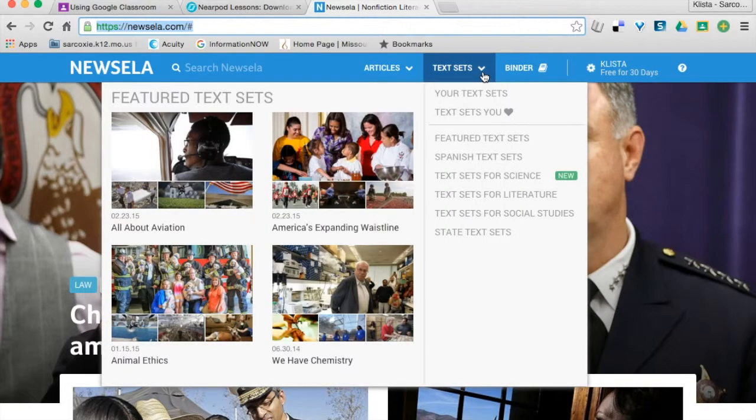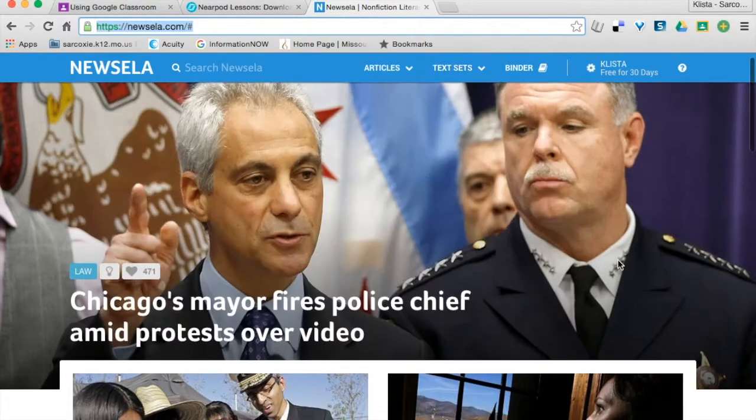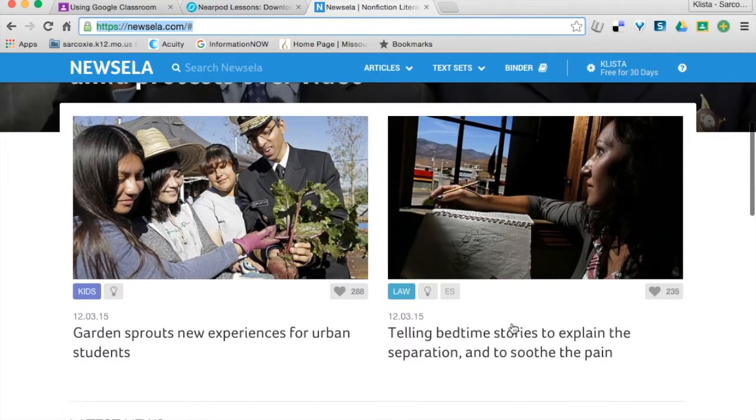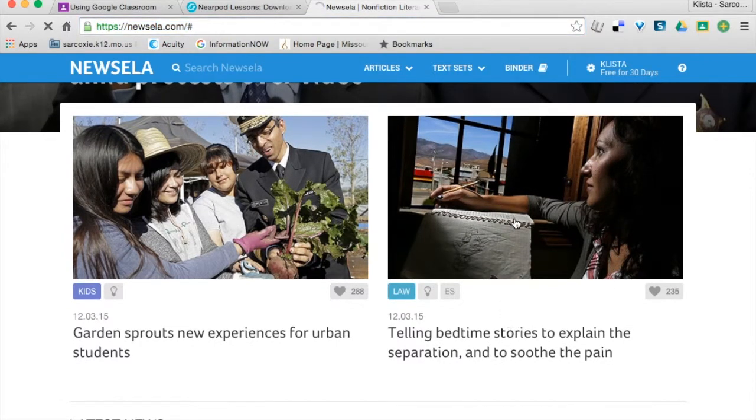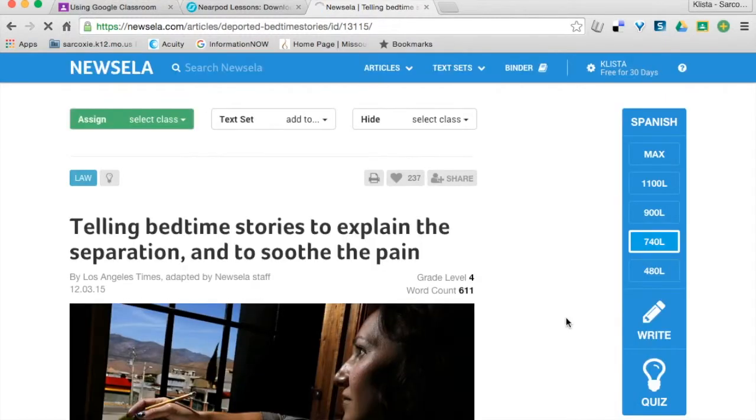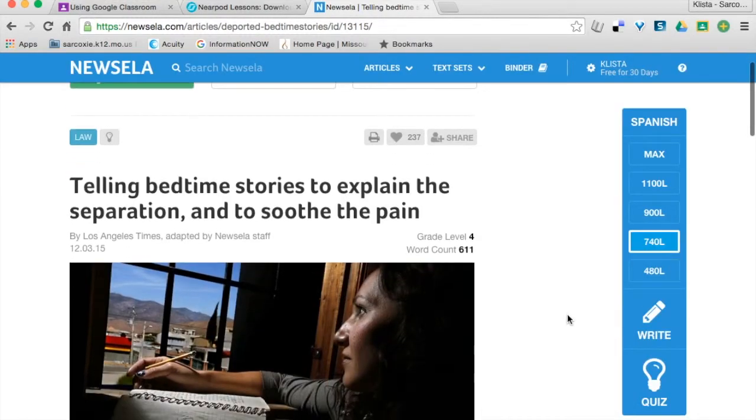I'm going to say that this is the story I would like for my students to read. I'm just going to click on this and select it, and it's going to bring up the story right here.